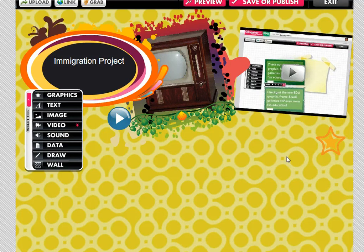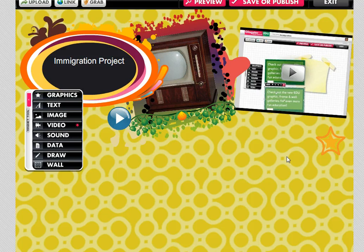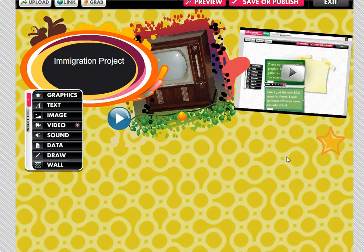And so what you could have your students do is find each other's blogs and link to each other or you as the teacher could set up one default classroom project landing page that people could then link to other student blogs from.